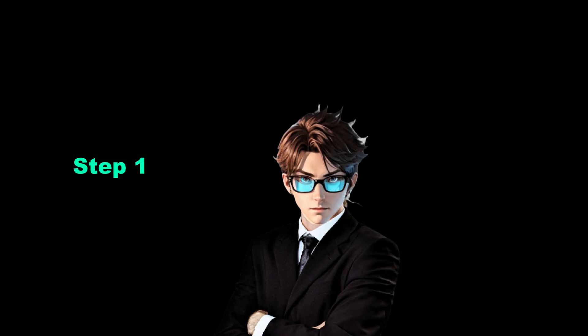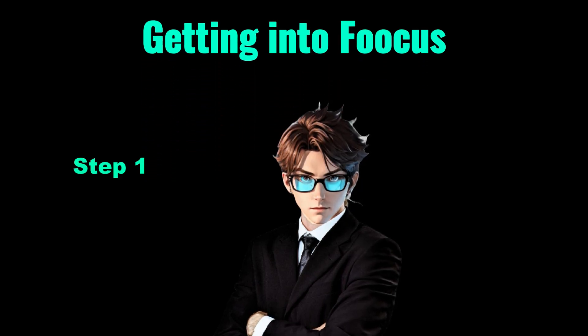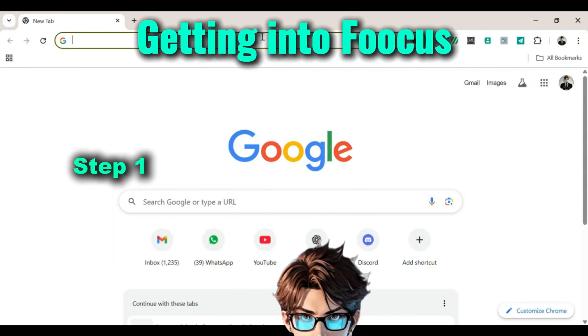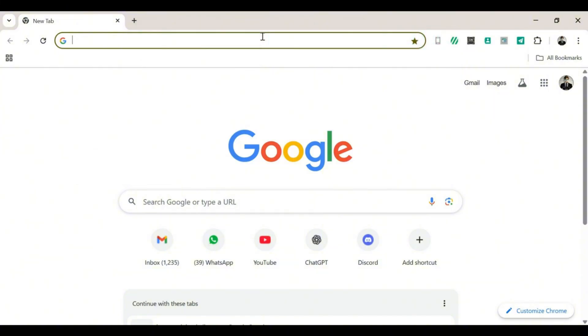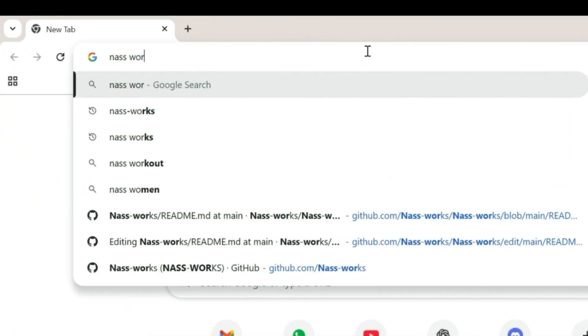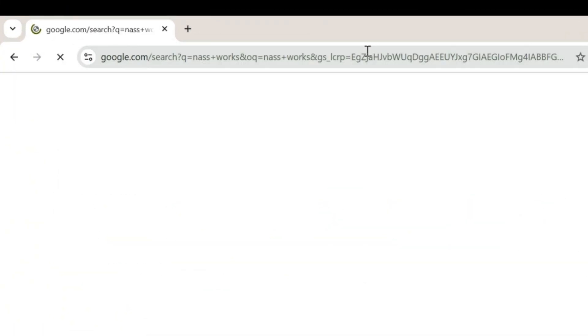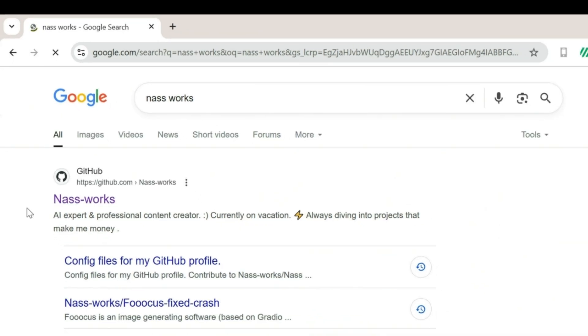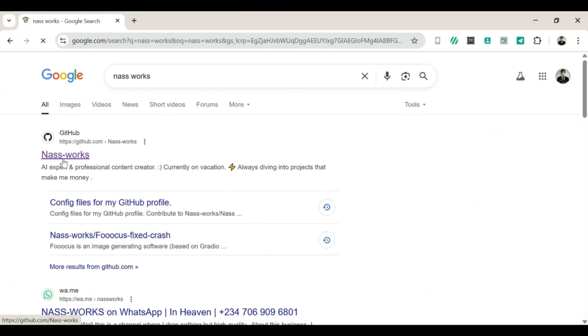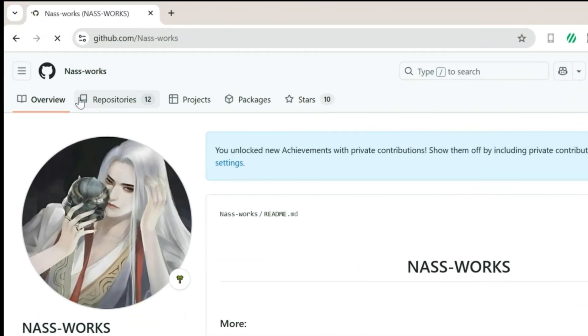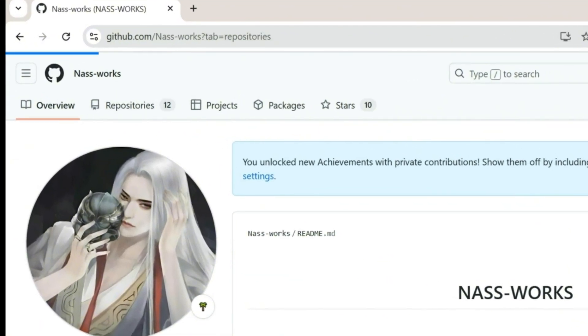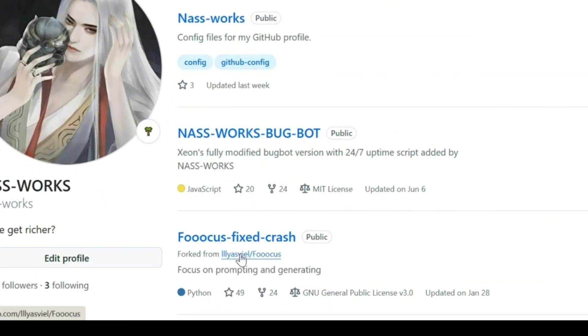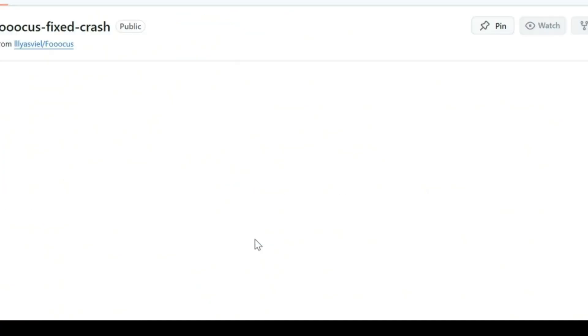Step 1. Getting into Focus. 1. Open a new tab in your browser. 2. Search for NAS Works. Don't ask why it's called that, it just is. 3. Click on the first GitHub link that pops up. 4. Once you're there, click on Repositories to Live. Now click on Focus Fixed Crashed. Don't worry about the scary name, it's fine, it won't crash your computer, I promise.